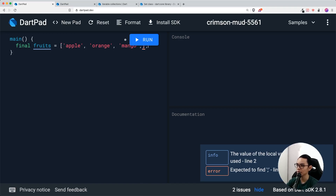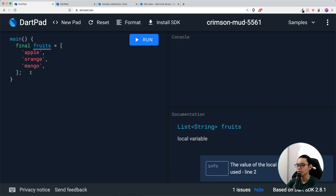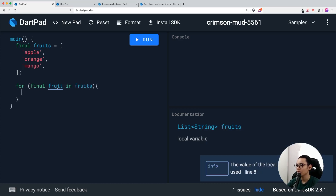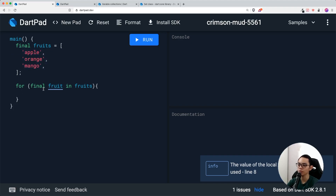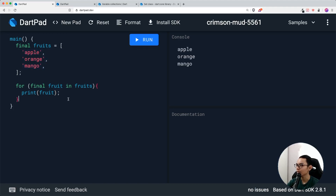We'll have a trailing comma so the formatter kicks in. You can see there's a list of three fruits. A simple for-in loop is: for, then a variable called fruit, then the in keyword, then fruits. You can use the fruit variable inside your loop — it represents the individual fruit you're iterating through. If you print it out, you'll get apple, orange, and mango.